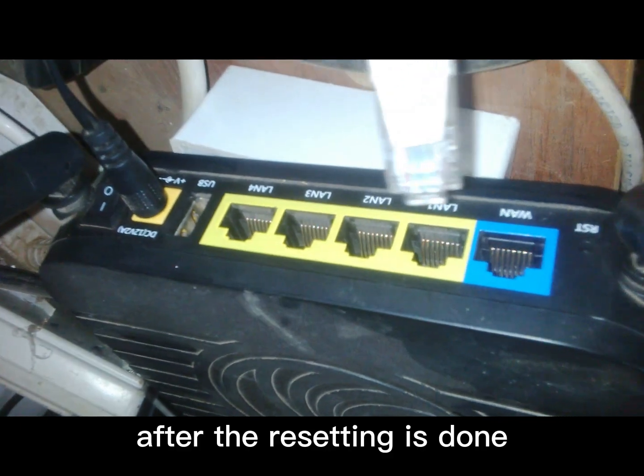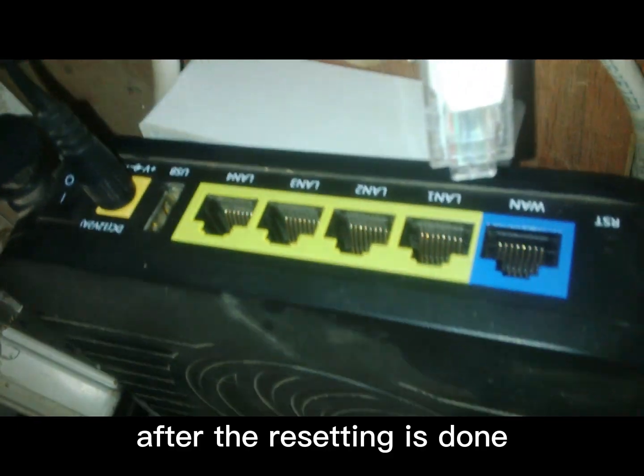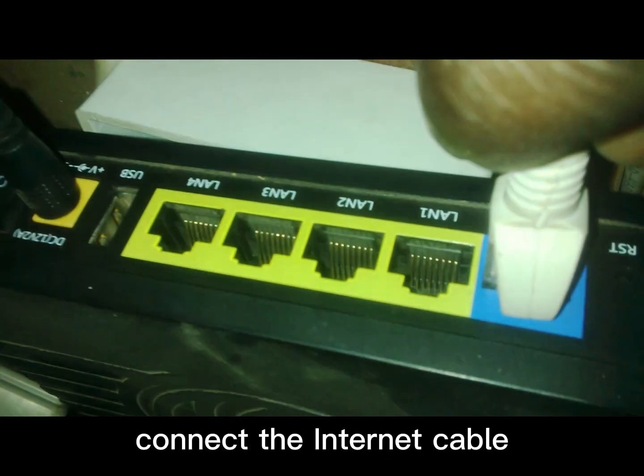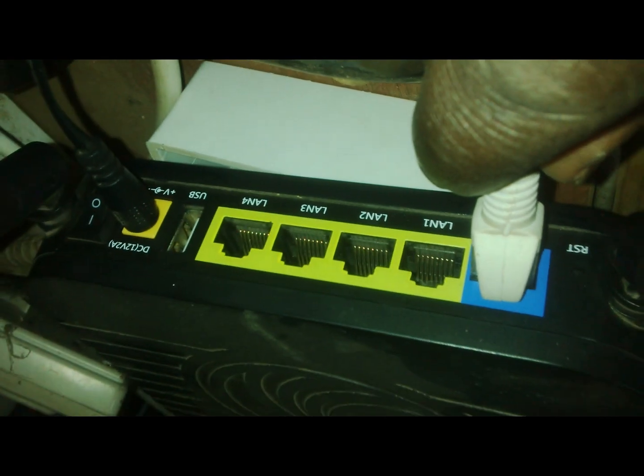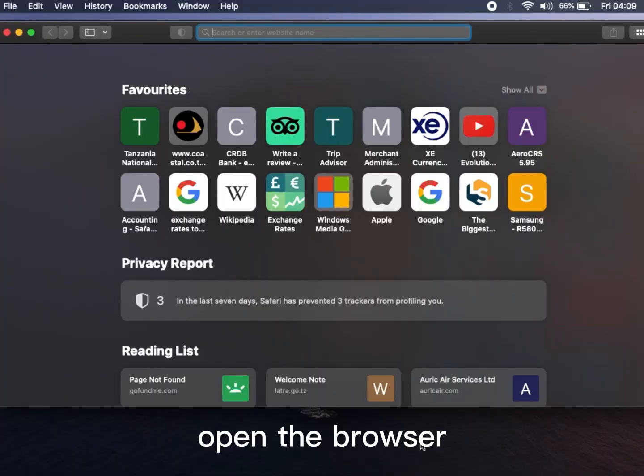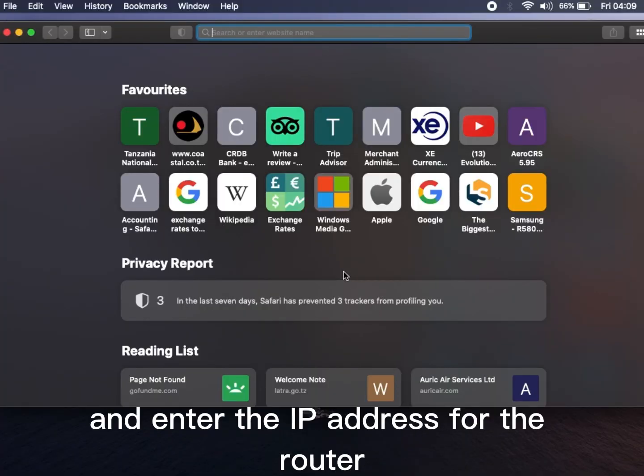After the resetting is done, connect the ethernet cable, open the browser, and enter the IP address for the router.